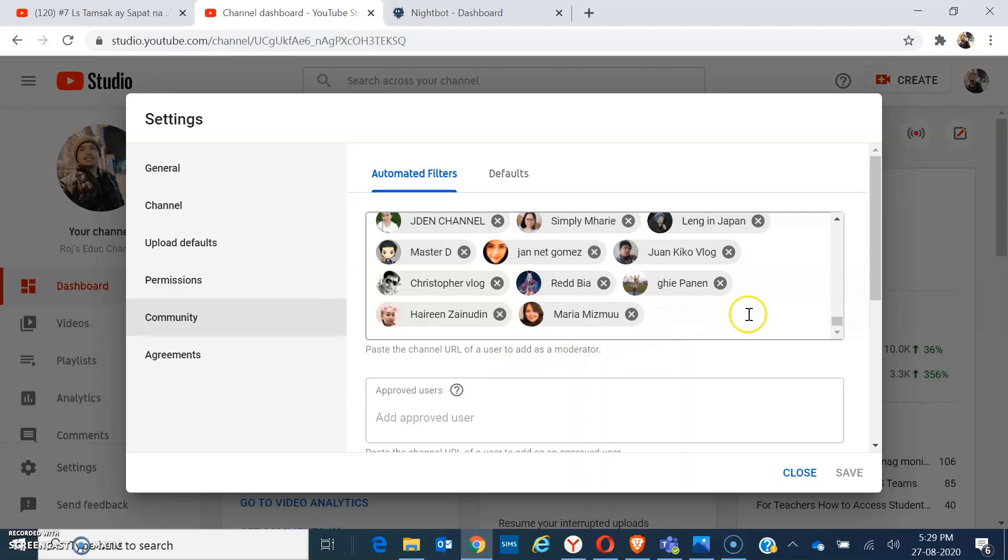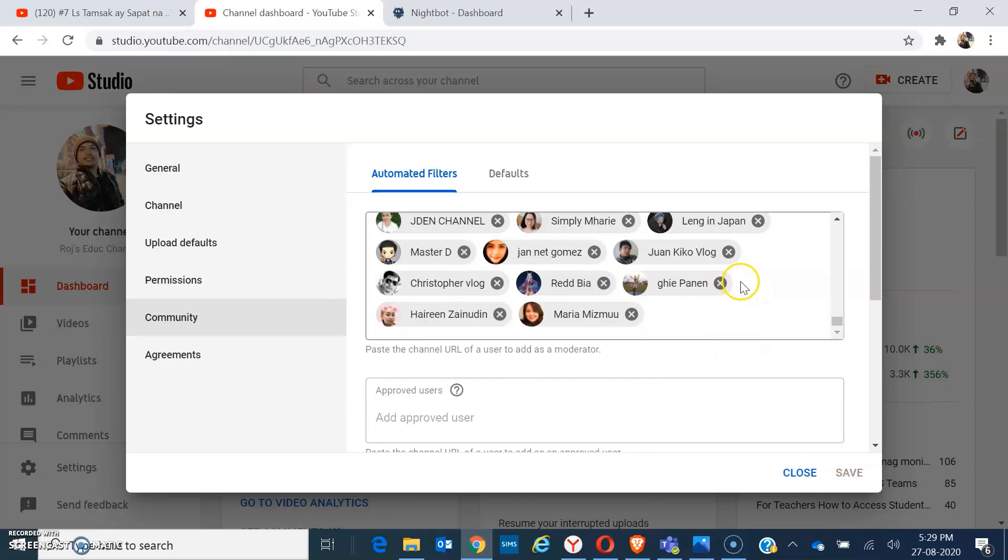Once it is showing the Nightbot's logo, click on it. That means it is already added. In my case, I have already added Nightbot, so it will not show in here, and I can click on save because I have it already there. So in your case, because it's your first time, just click on save.